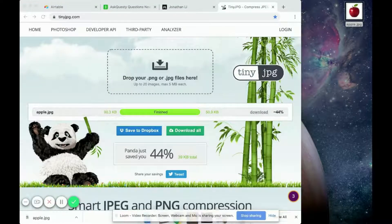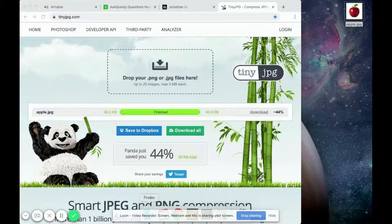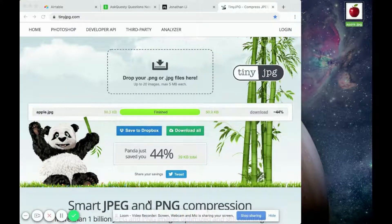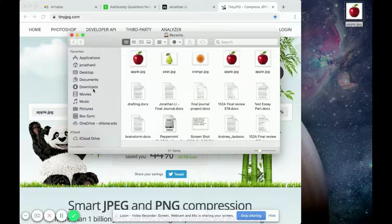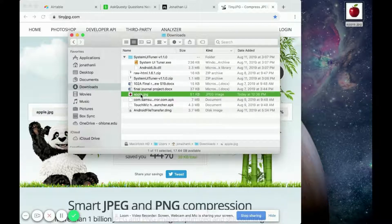And now you can go into your finder and go into downloads. This is the picture of the apple we downloaded.